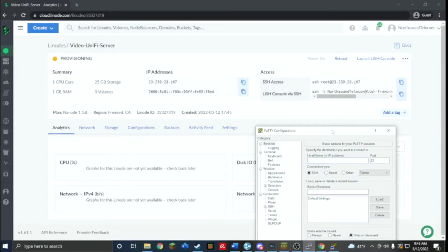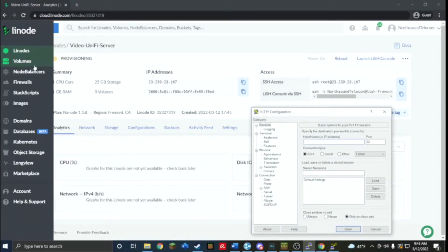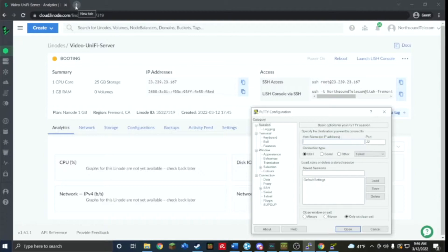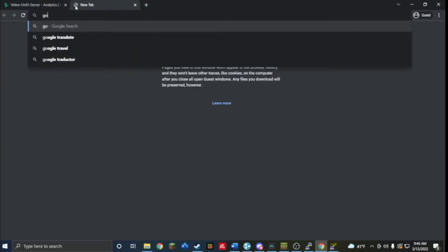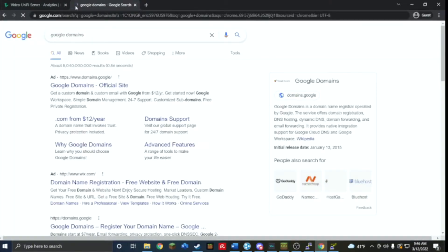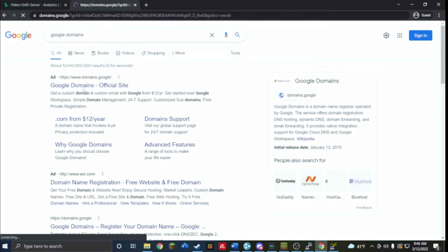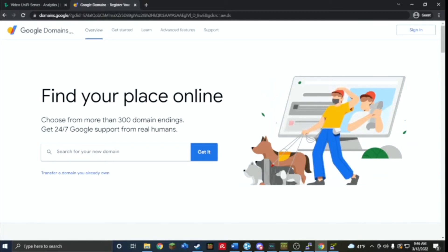Now we're going to start the actual configuration once this changes to running. The other thing you can do is you can set a DNS, like in mine I have a Google domain, so I'm going to log into that and I'll show you how to set that up.